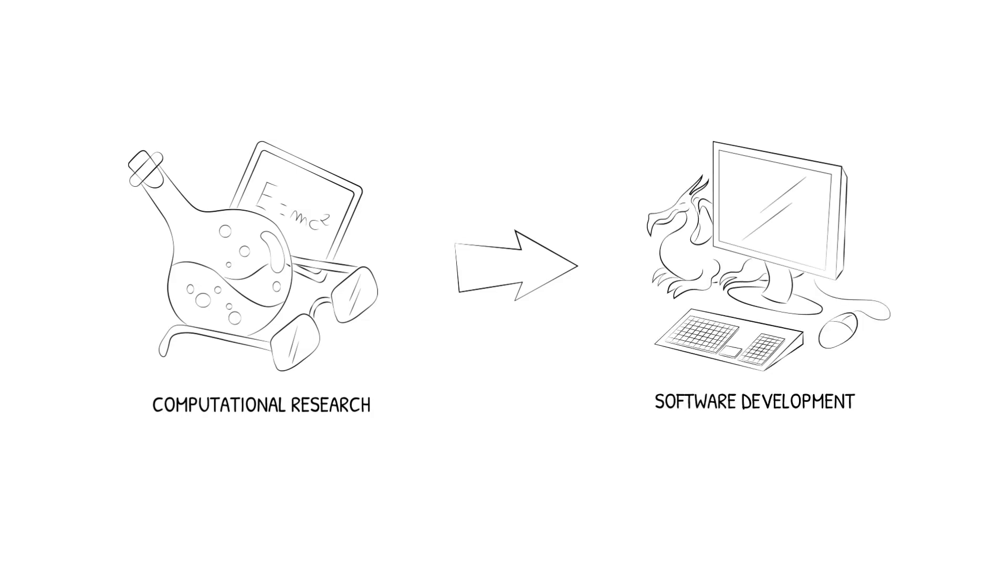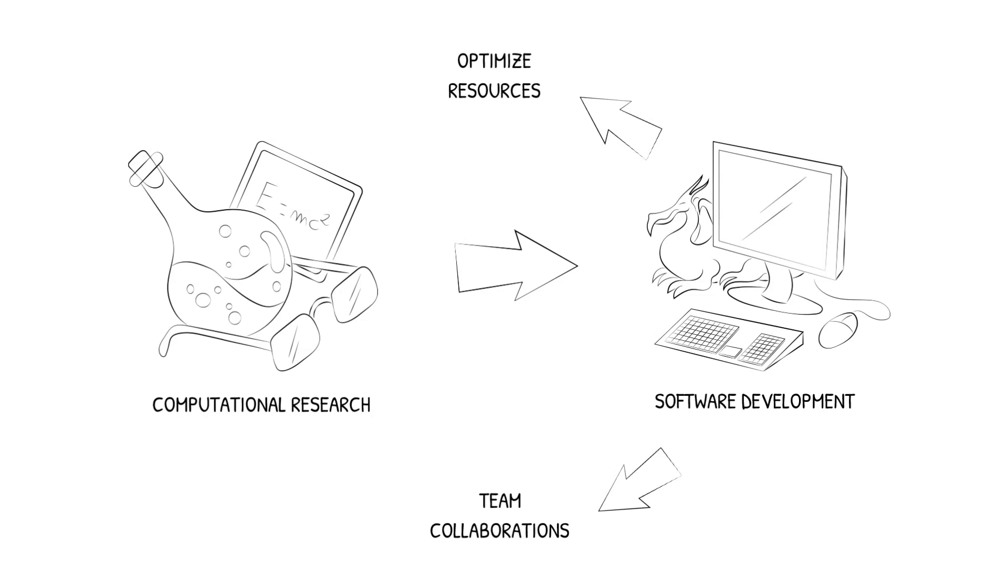Here, we have been exposed to practices that enable us to optimize resources and to have fruitful team collaborations. This video will introduce you to our novel vision of how scientific computing researchers can benefit from such software development practices.